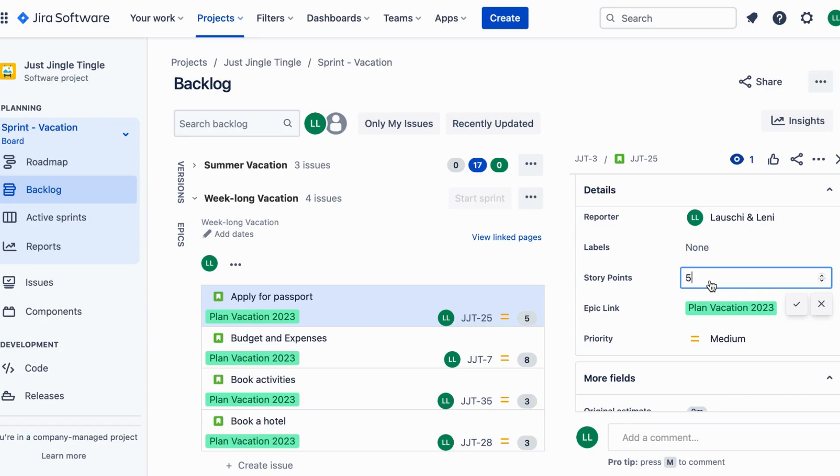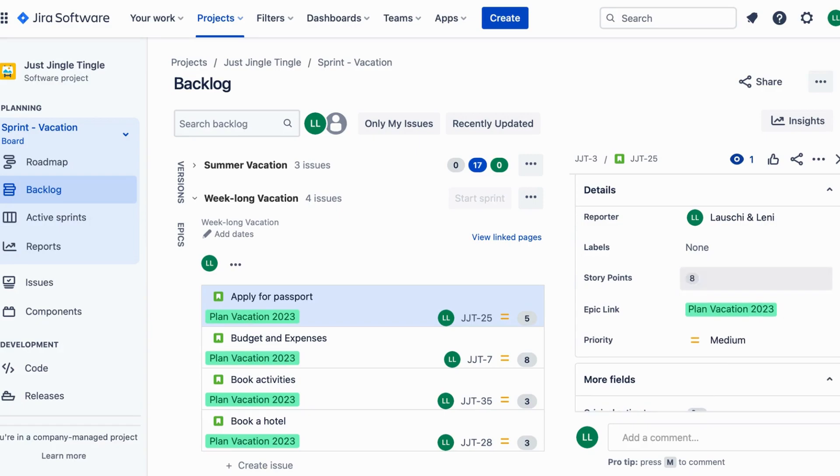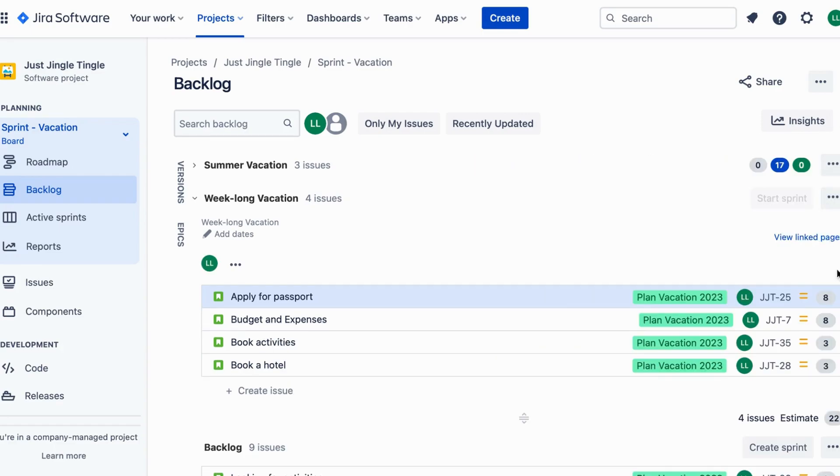So next time you're planning a vacation think about using story points in Jira to help you stay organized and get everything done in time.